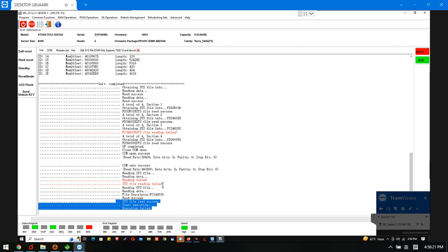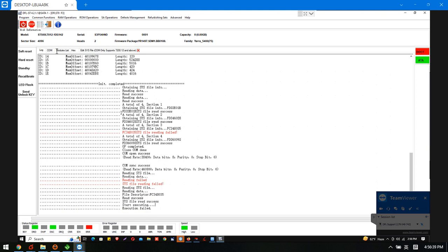So this is caused by the head issue on the head 0 corruption. So at this time we need to go to the clean room and find one donor hard drive. And then swap heads to continue on this data recovery case.